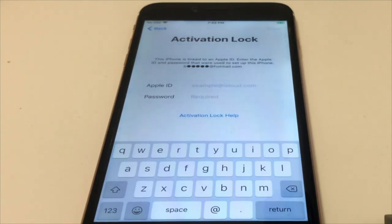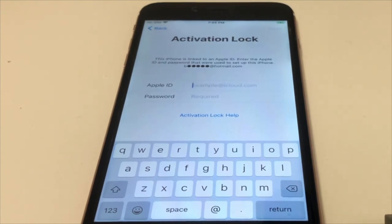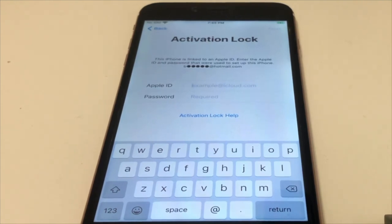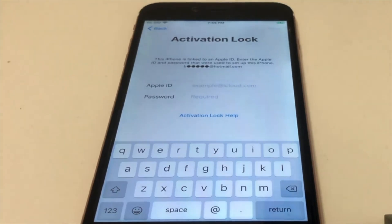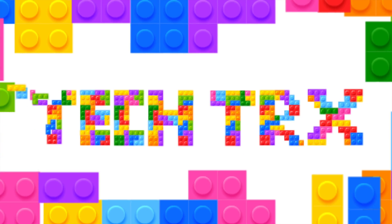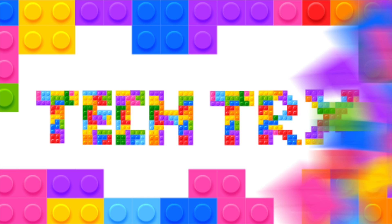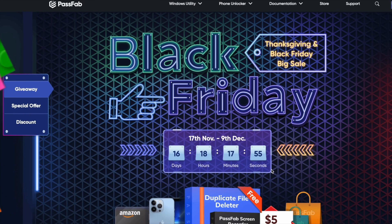What's happening YouTube, it's your boy TechTricks back with another video. Today I want to ask you: have you ever bought a phone from someone else, or maybe you forgot your iCloud password and you just want to bypass it? Well today I'm gonna show you how to do that.